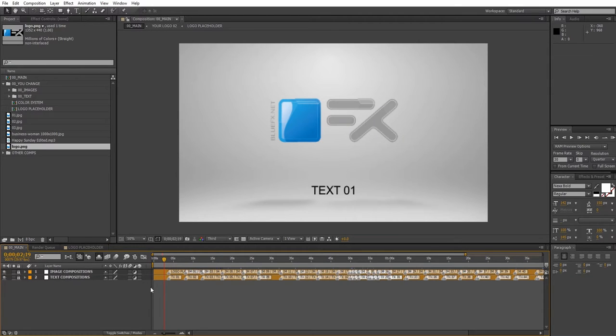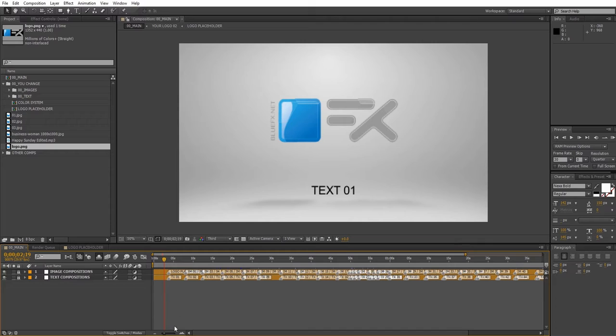Now let's move on to texts and images. We've added markers as wrappers in the main composition so you can navigate easily and see the position of each text and image placeholder.